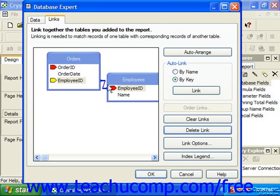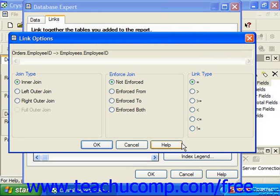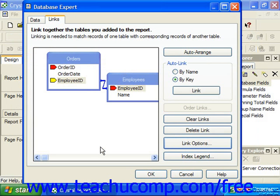You can click the Link Options button to launch the Link Options dialog box. In the Link Options dialog box, you can set the join type, how to enforce the join, and the link type by selecting the desired option buttons. We'll examine how these choices impact the data used for our reports in the following sections. When you've made any changes to the link settings, simply click OK to return to the Links tab in the Database Expert dialog box.